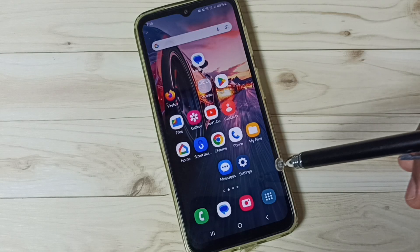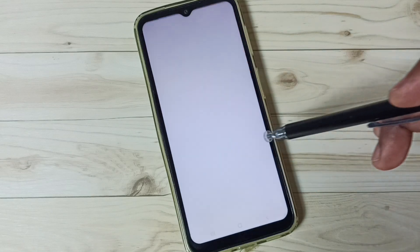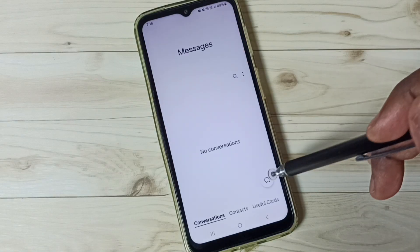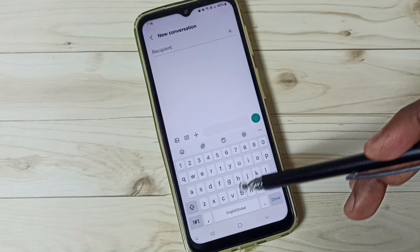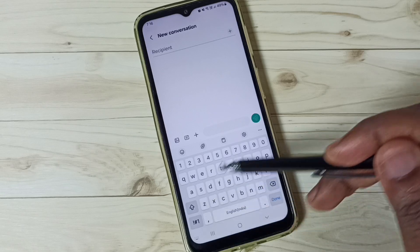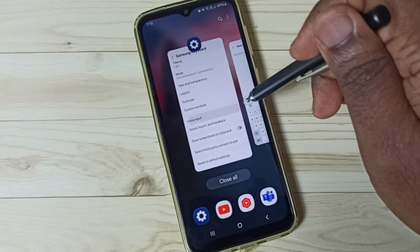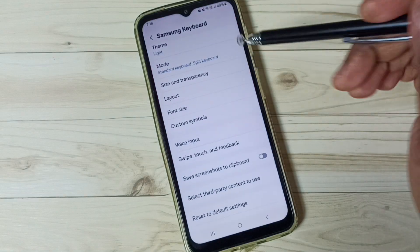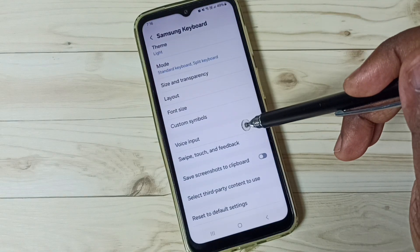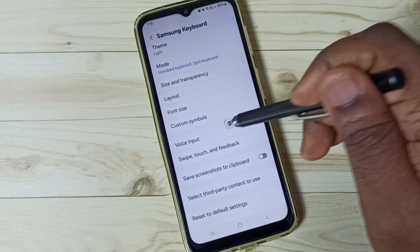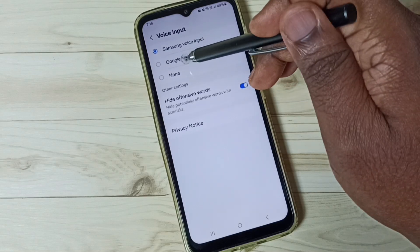Then go to the home screen and open the Messages app. Tap on the new message icon. See, it's still not showing that mic icon. Don't worry — close this Messages app and again go to Samsung Keyboard Settings, then go to Voice Input again.